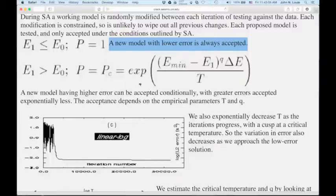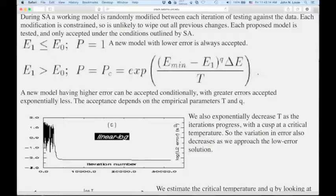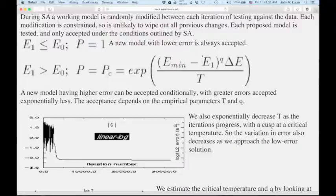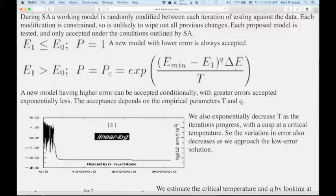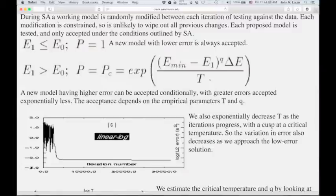P_C equals e to the power of a specific term. That term involves our concept of the minimum error — perhaps the data error or zero — and we take the difference between the current error and the minimum. That's how much our energy is still above the minimum, and we operate on it with a power Q. We multiply that by the change in error Delta E, which is E1 minus E0, and divide by the temperature T. The reason it's called T is that it represents temperature.